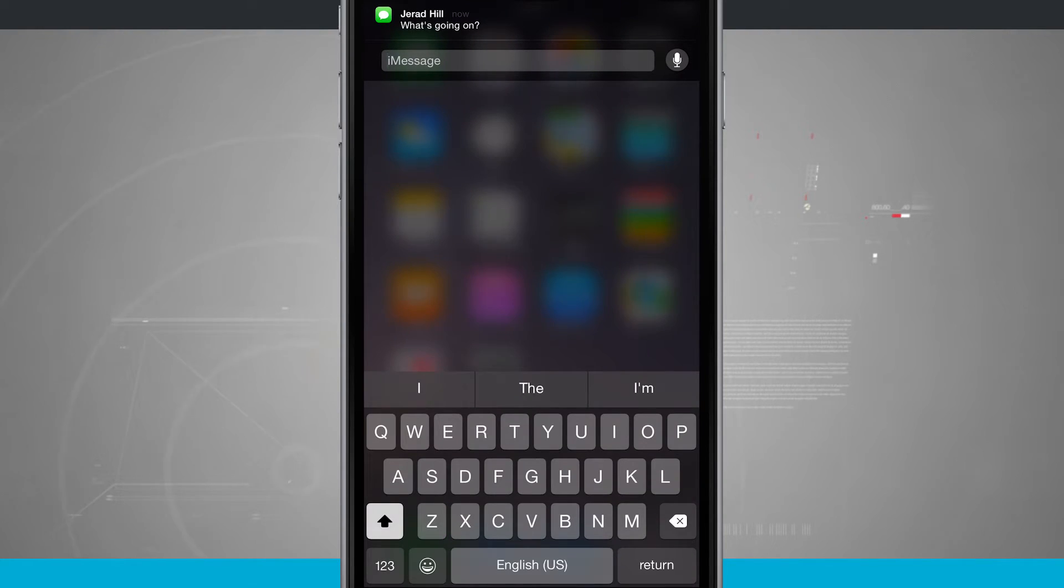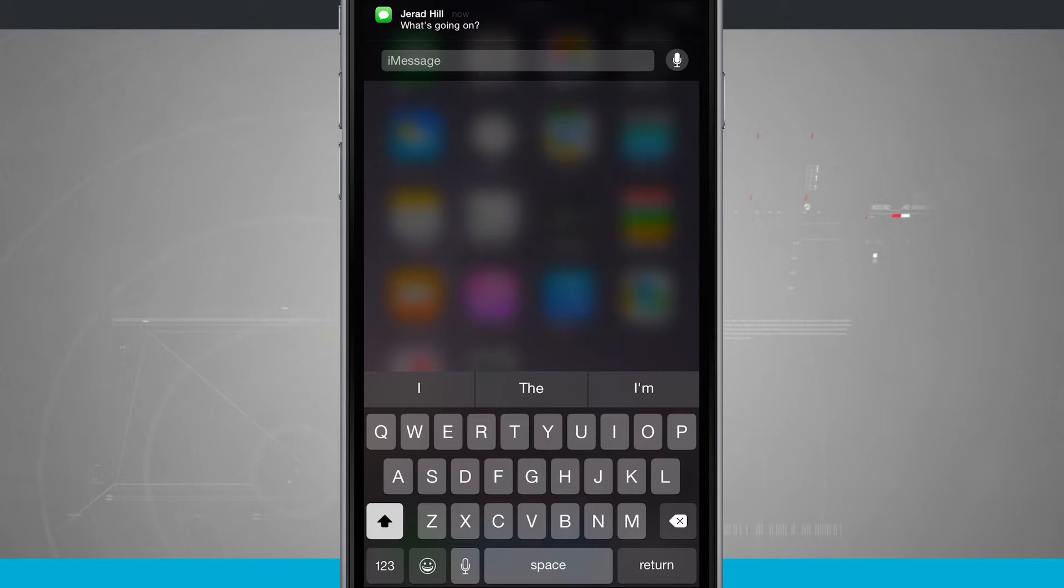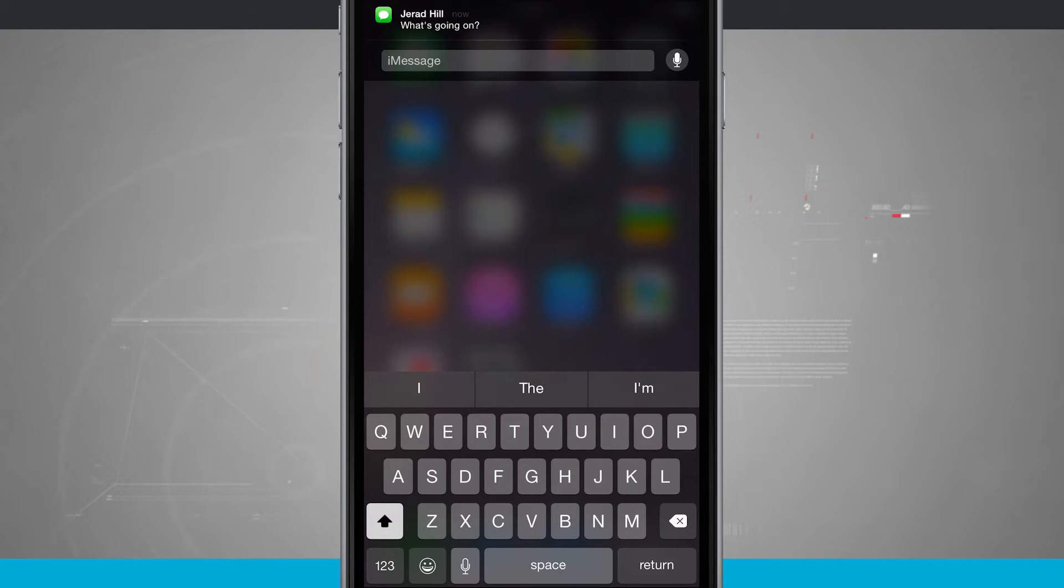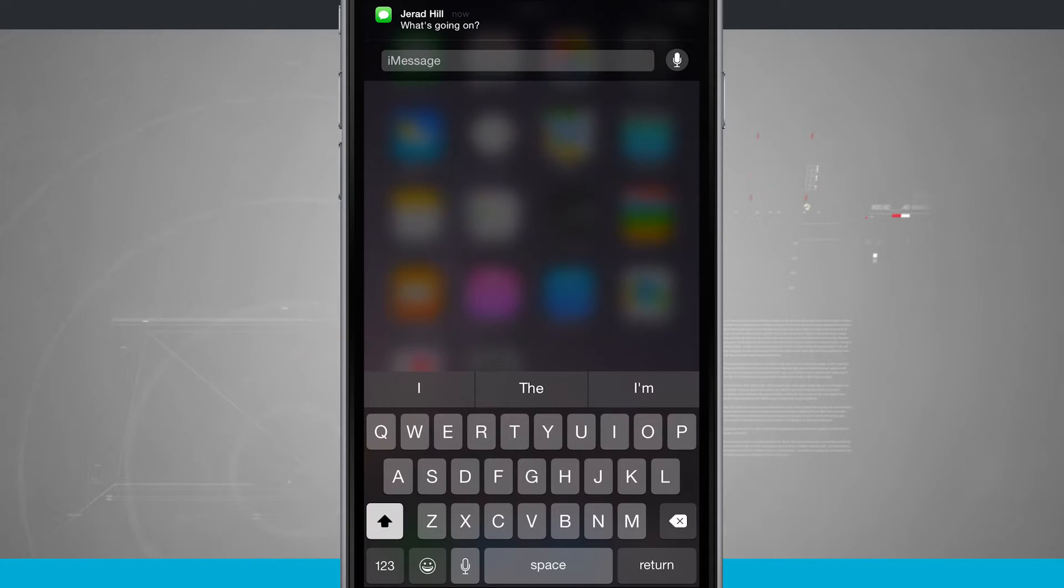The only thing that you cannot do in this option is actually send a photo. So if I wanted to actually send a photo to reply to this message, I'd have to open up the messages app.